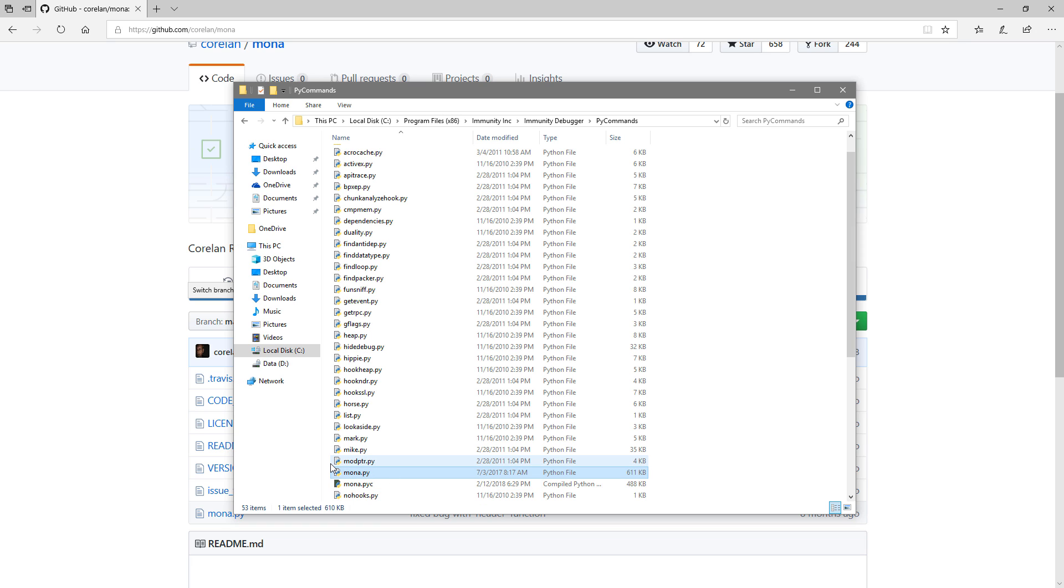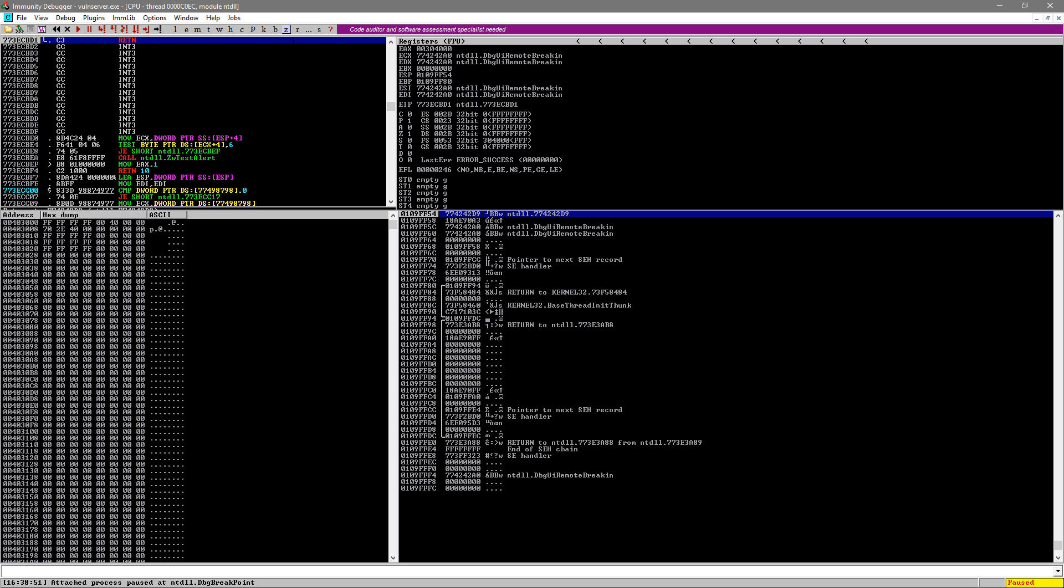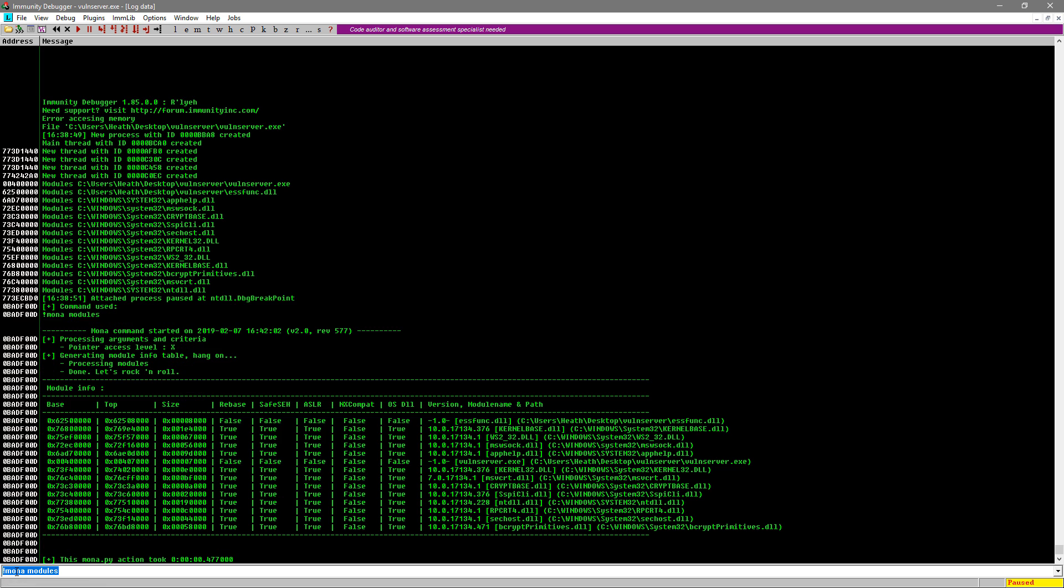So go ahead and do that. And then once you're ready, let's go back to Immunity Debugger. I already have the program attached to Vulnserver here. And what we're going to do is we're going to type in this little bar down here. So what you can type in is exclamation Mona modules and hit enter.